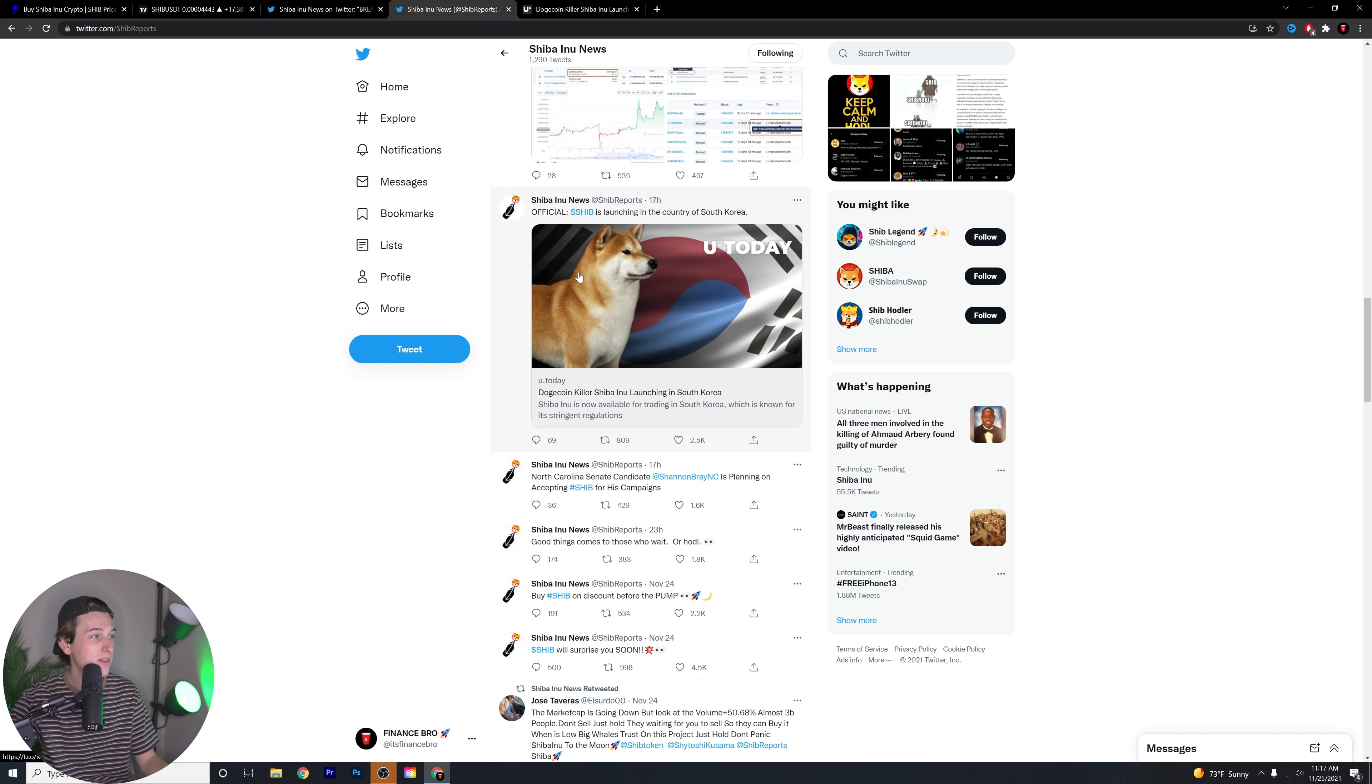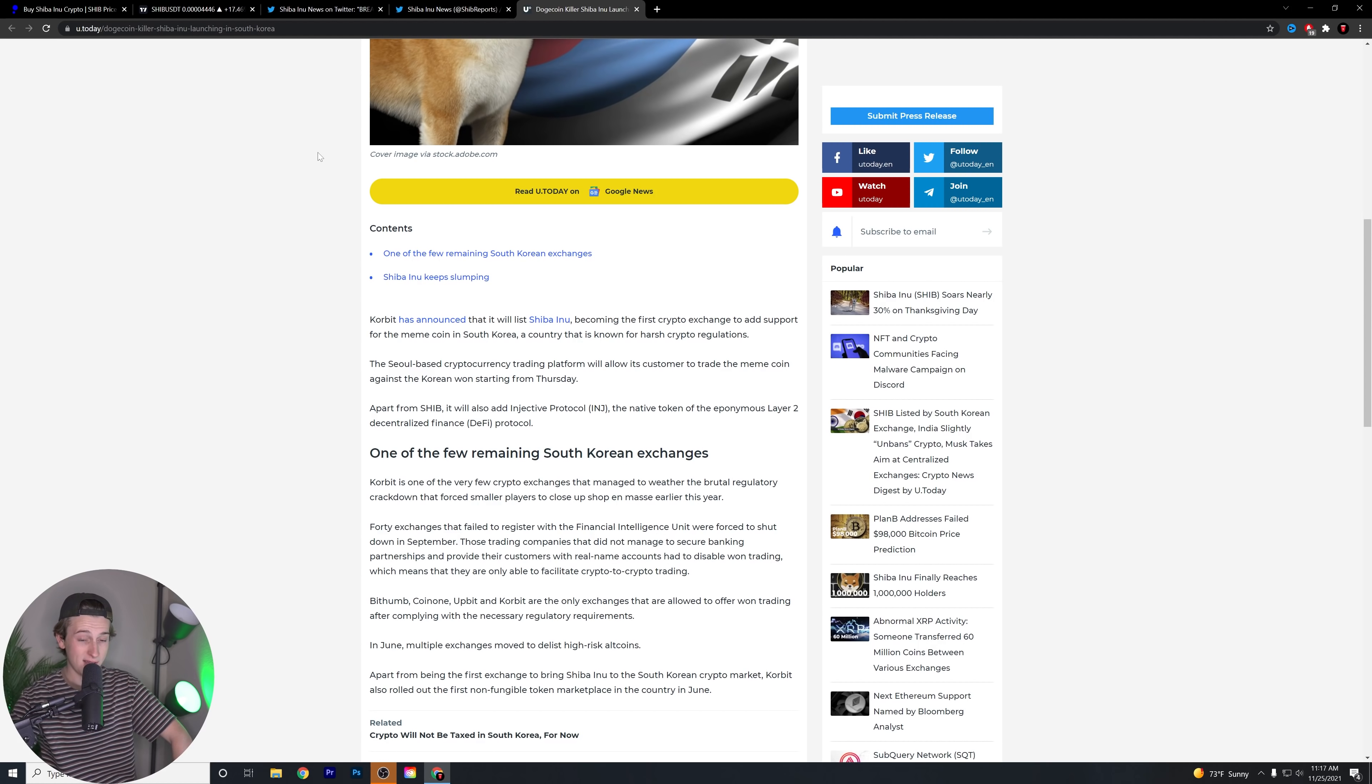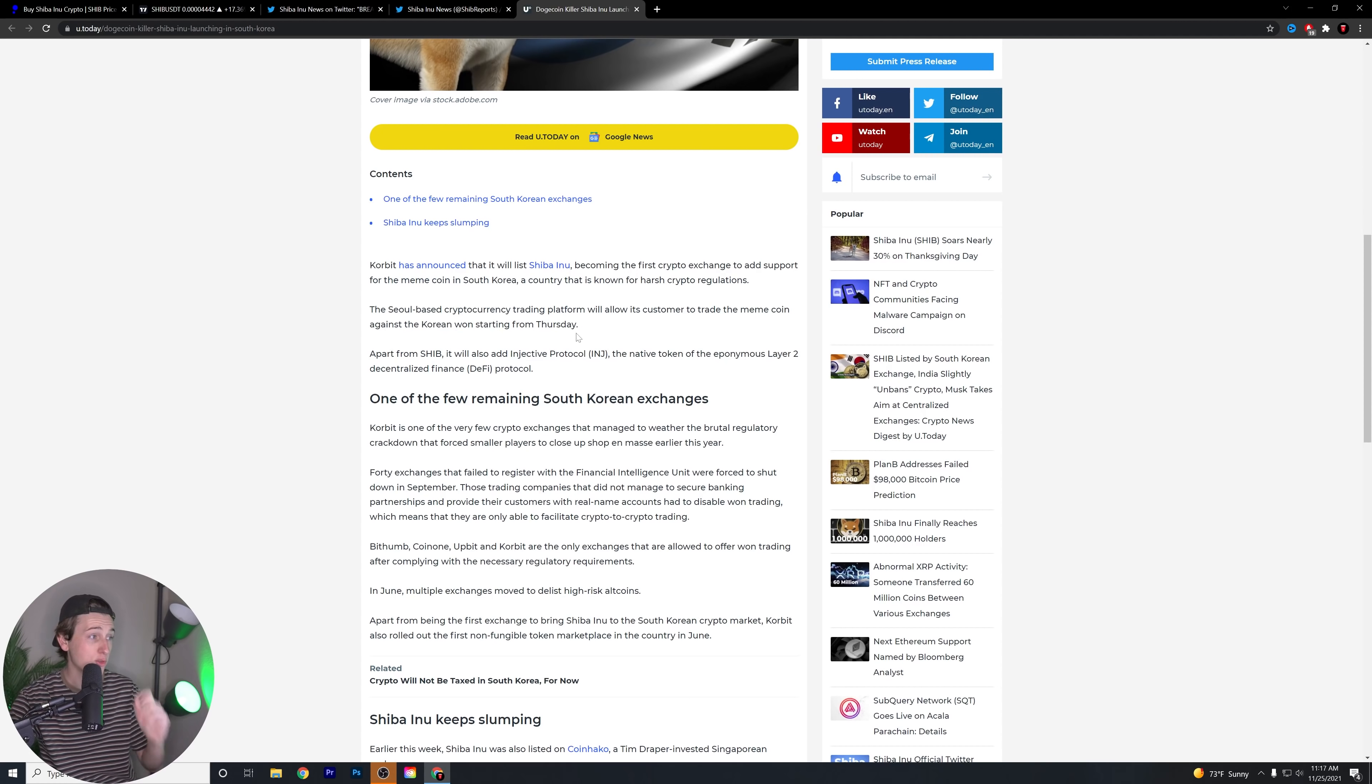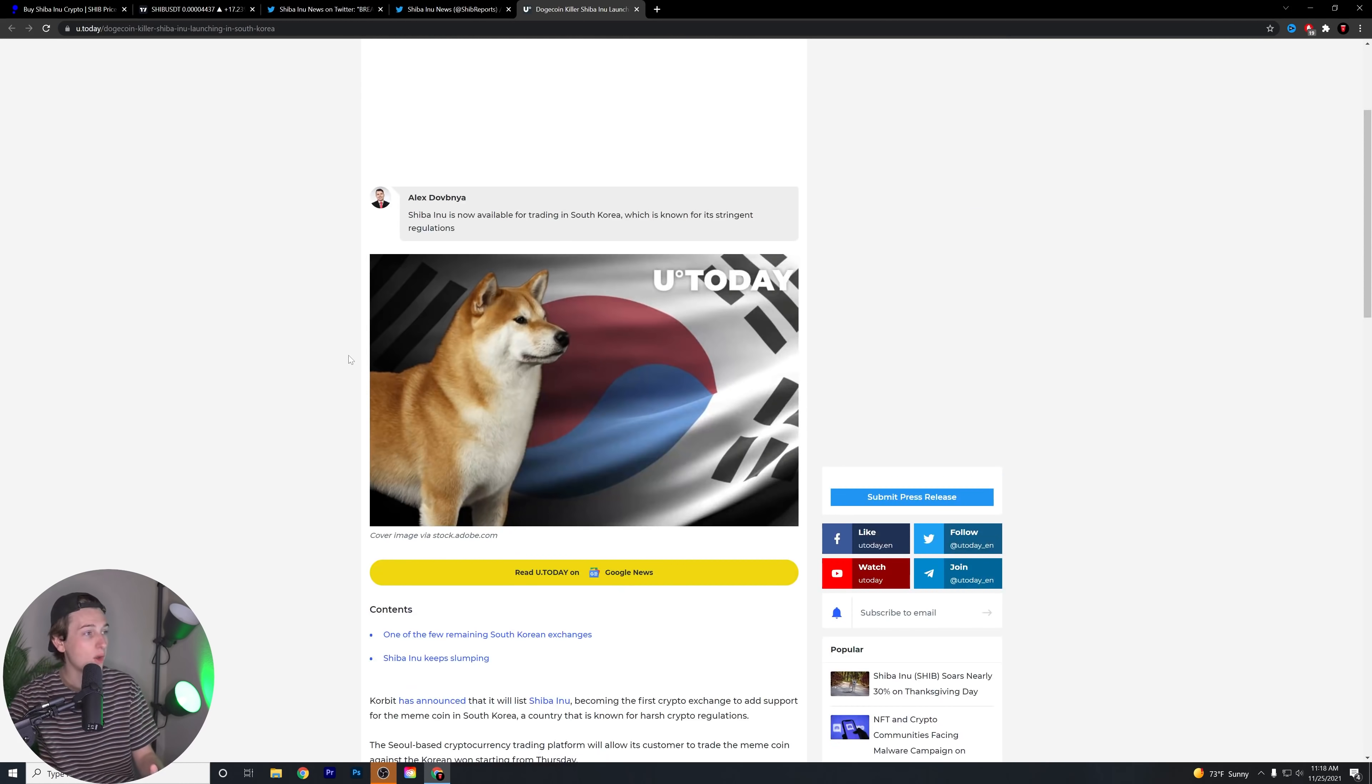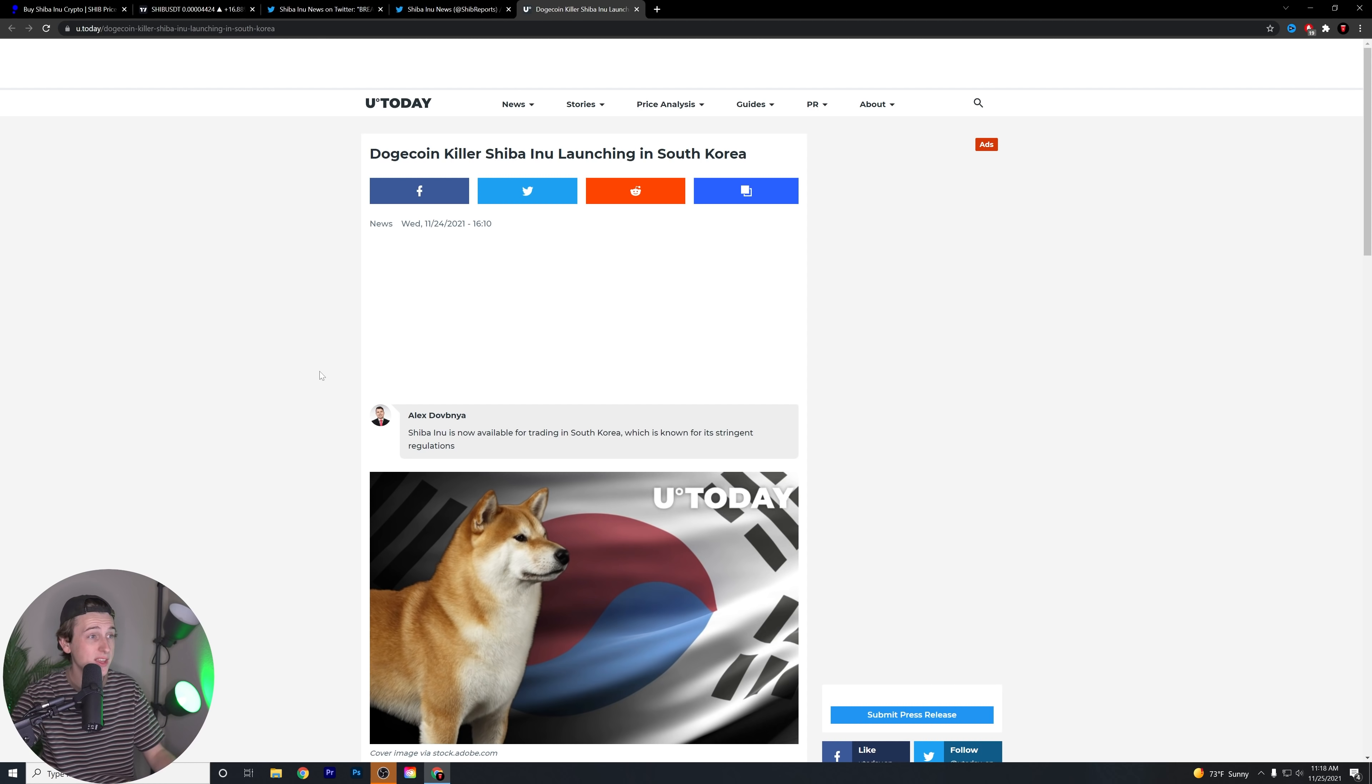We have a nice piece here about Shiba Inu launching in South Korea. Corbett has announced that it will list Shiba Inu and will be the first crypto exchange to add support for the meme coin in South Korea, a country that is known for very strict and harsh crypto regulations. The Seoul-based cryptocurrency trading platform will allow its customers to trade the meme coin against the Korean won starting from Thursday. Apart from Shiba, it will also add Injective Protocol, or INJ, the native token of the eponymous layer 2. This is a really big deal. South Korea has always been kind of a little bit more strict when it comes to cryptocurrency regulation, and the fact that they are pushing forward on this specific exchange to get Shiba Inu listed is more exposure, another piece of positive news, and should help the overall price of Shiba Inu in the long-term future.